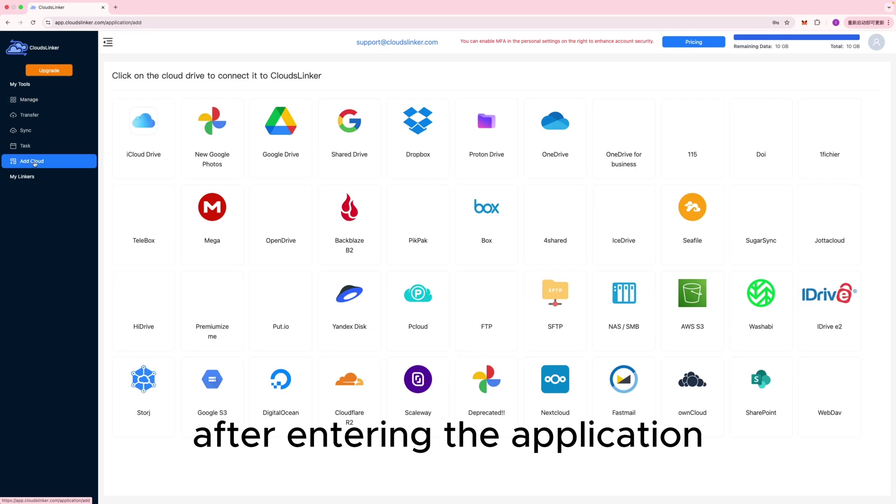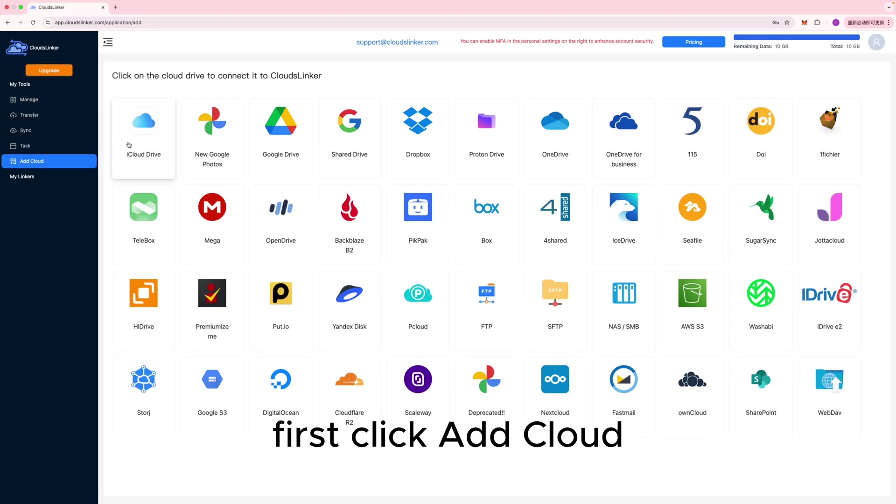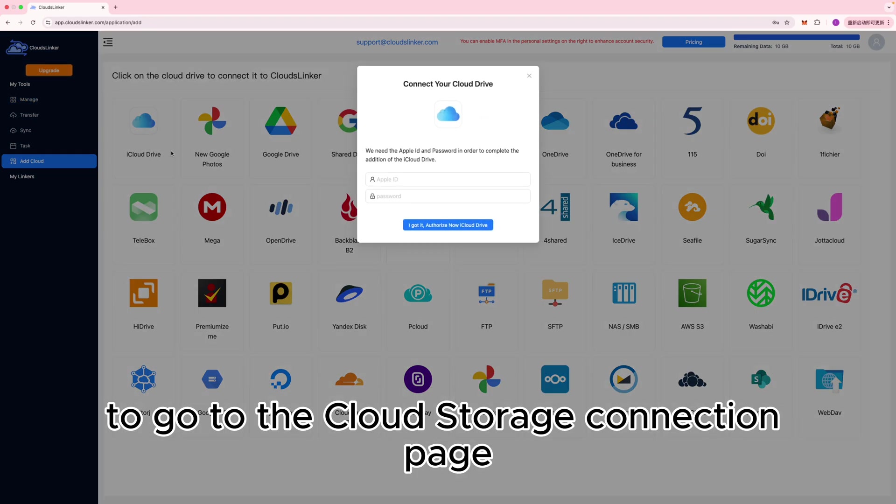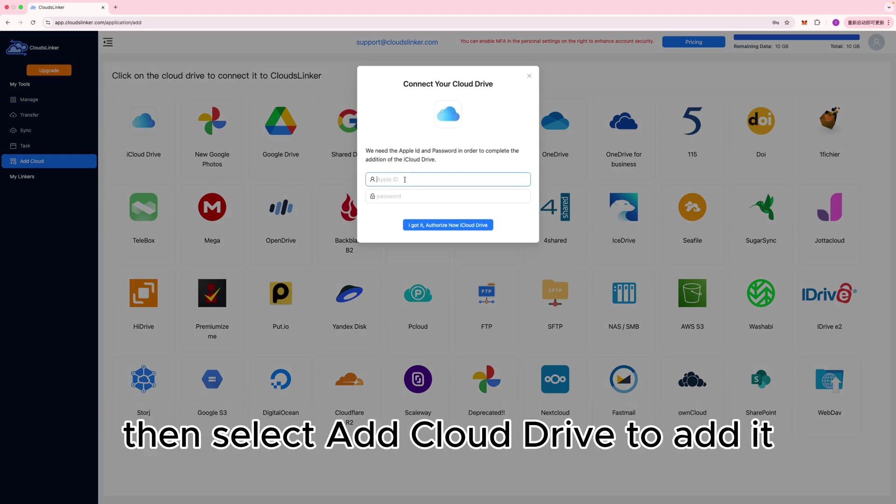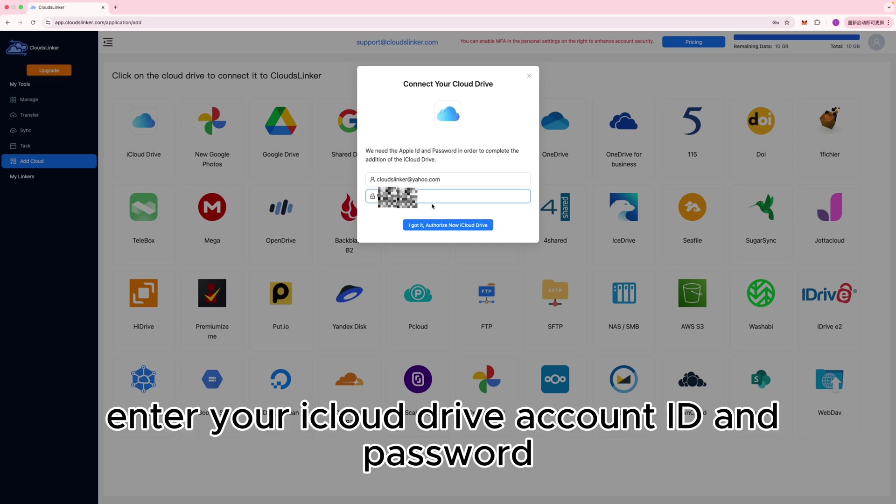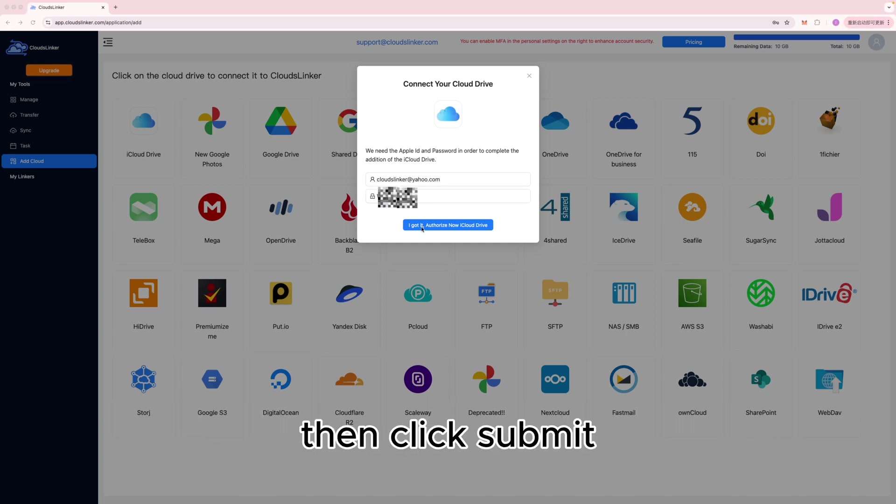After entering the application, first click Add Cloud to go to the Cloud Storage Connection page. Then select Add Cloud Drive to add it. Enter your iCloud Drive account ID and password, then click Submit.